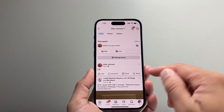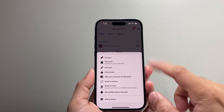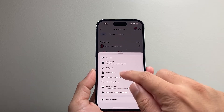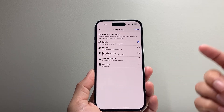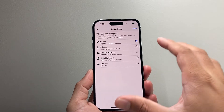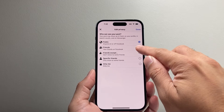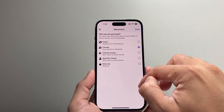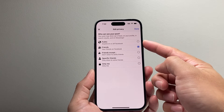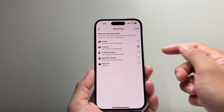Now in order to disable it, you want to click on these three dots, which will open up this menu. From there, you can edit privacy. Once you edit privacy, you want to ensure that this is set to either friends or any of these other options. If it's set to public, it will allow that post to be shareable.